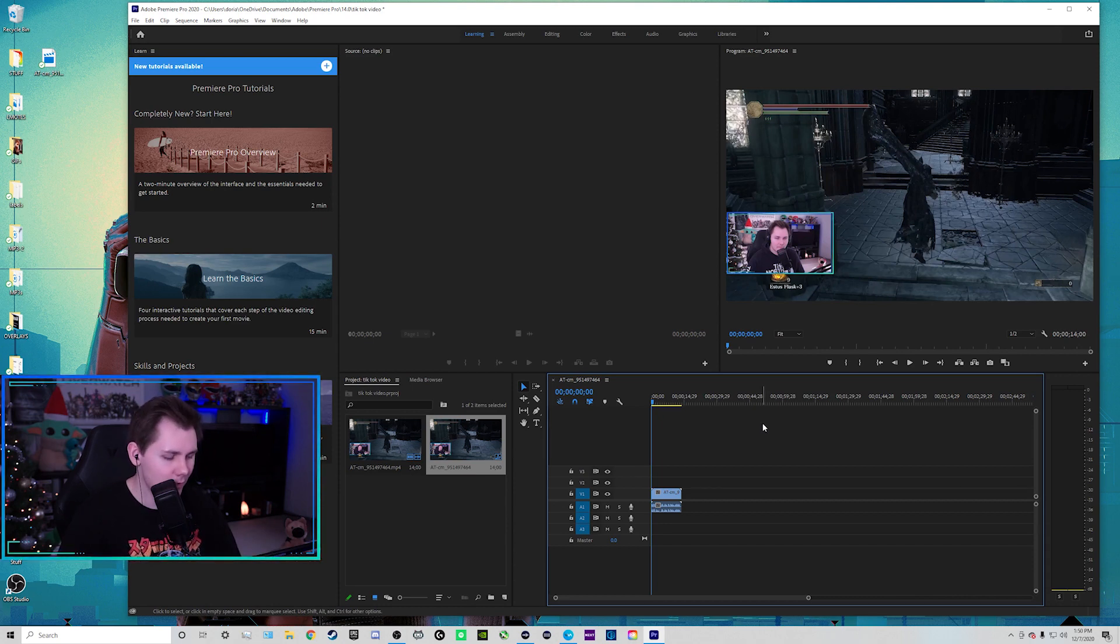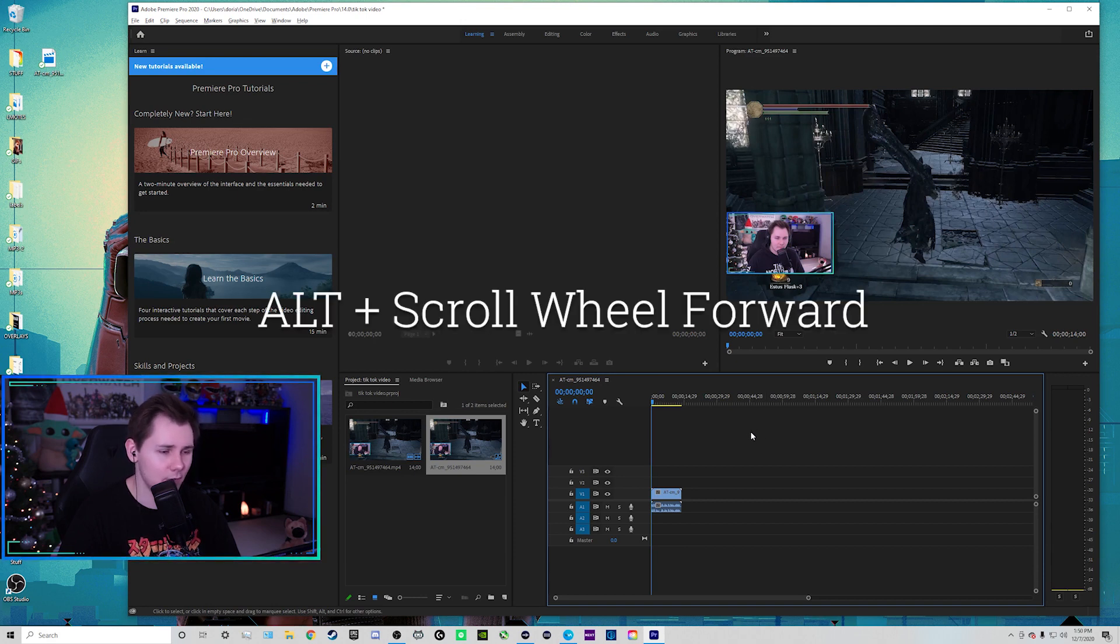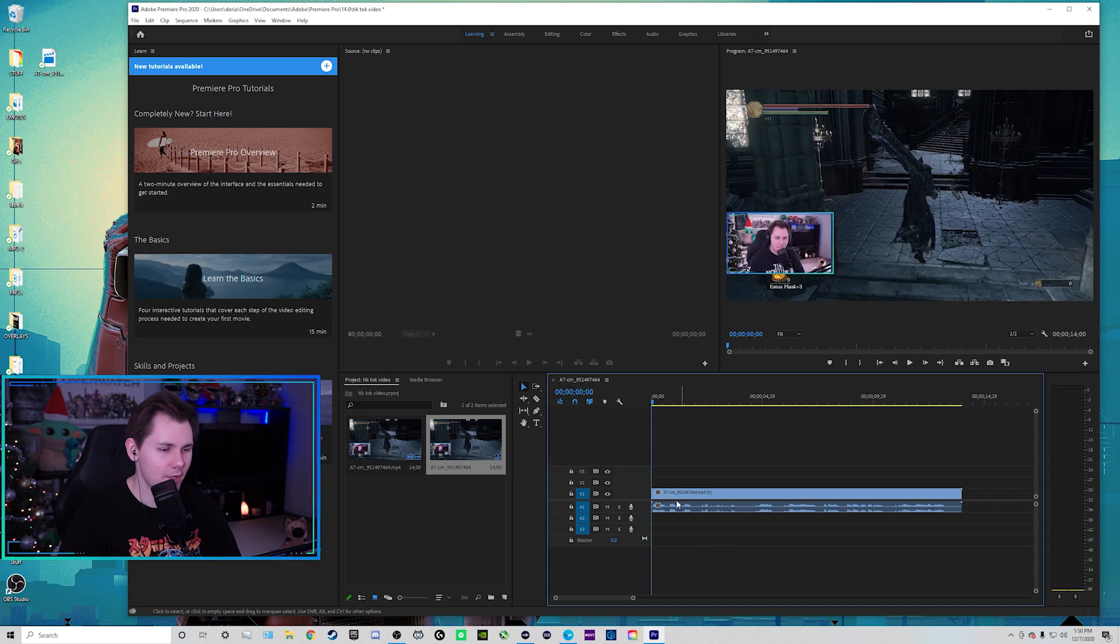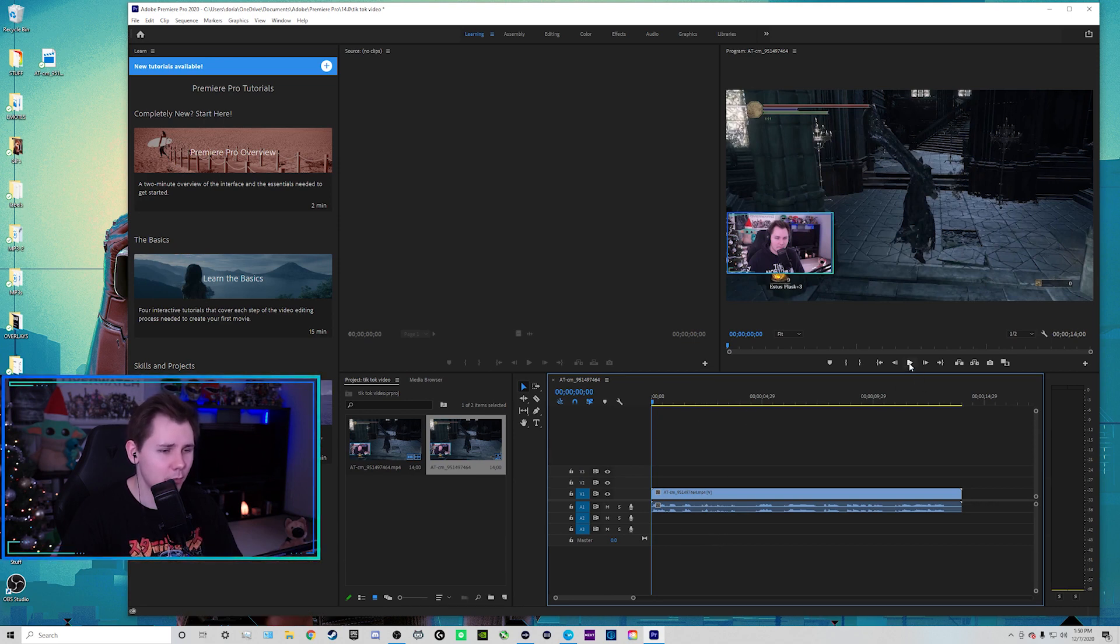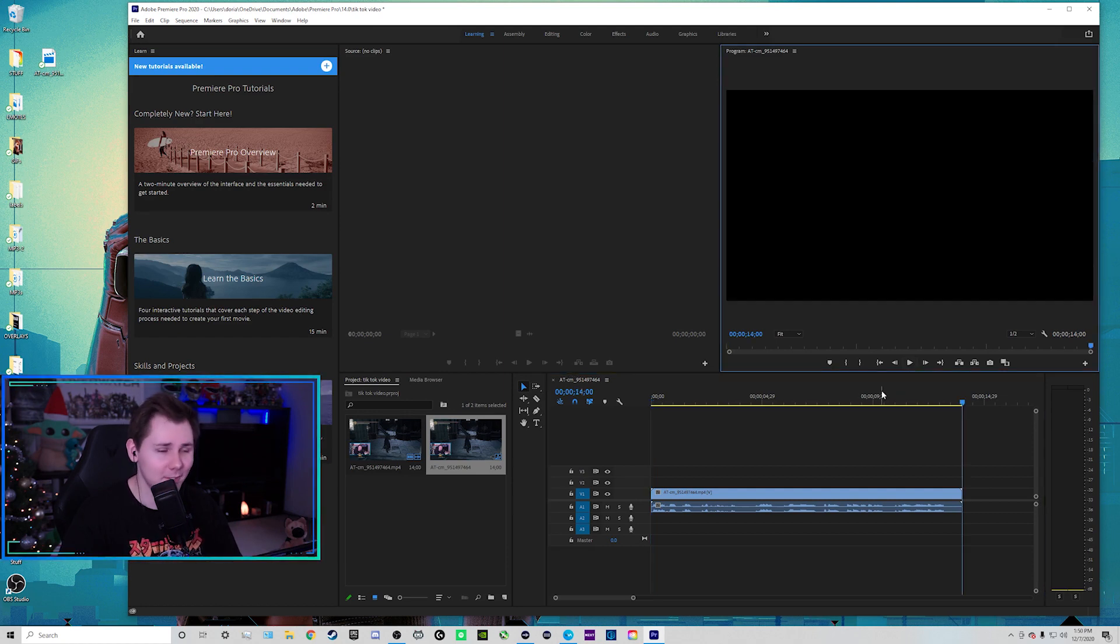So what I'm going to do is on my keyboard for Windows, I'm going to hold left alt and then scroll wheel forward. I can zoom in on my timeline right here. So I'm going to play the clip real quick just to see what I'm working with. And then from there, we're going to start editing. Okay, so that's our clip right there.